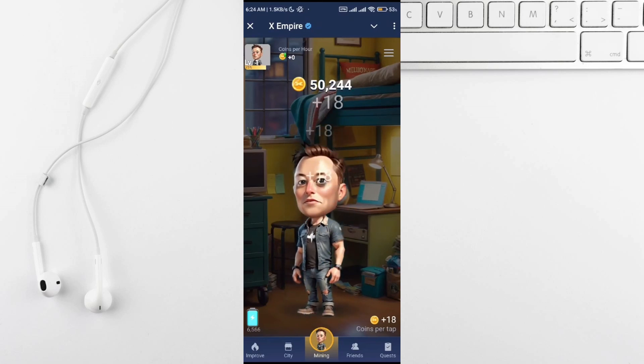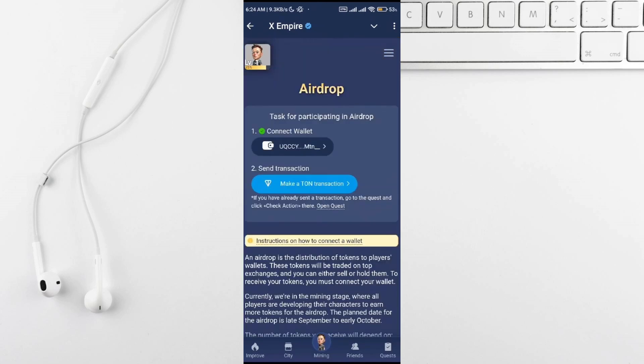Open the Xempire power app and tap the three lines in the top right corner. From the menu select airdrop.